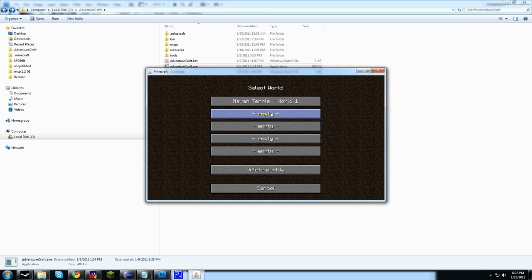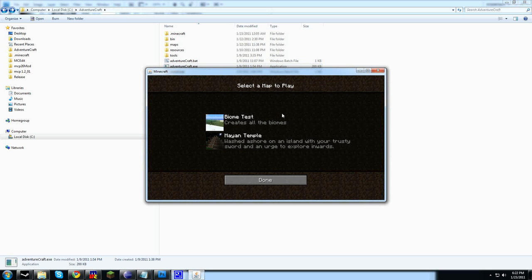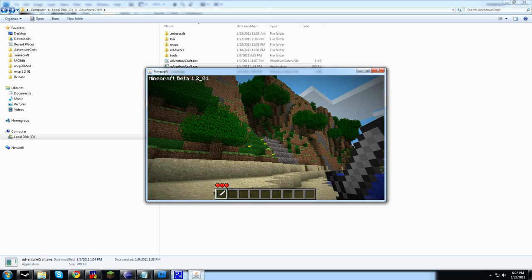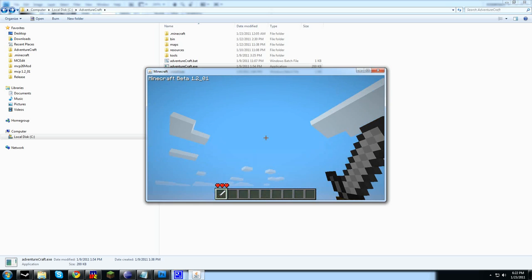So an example would be, come over here, click on World 2, we can see there's BioTest and Mayan Temple. Click on the Mayan Temple, and we'll load up the test level that comes with AdventureCraft, as you can see.